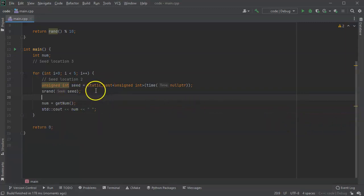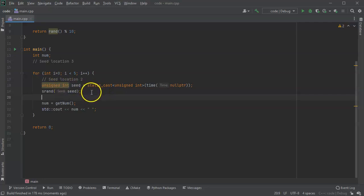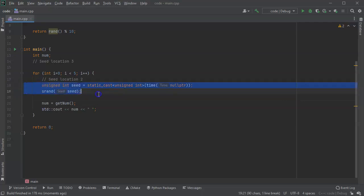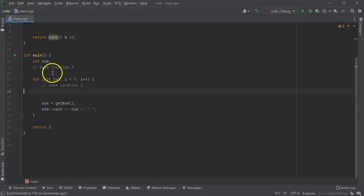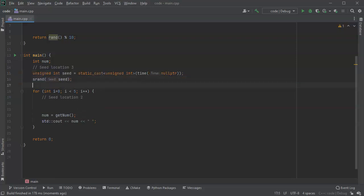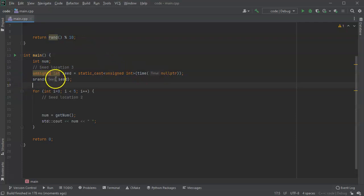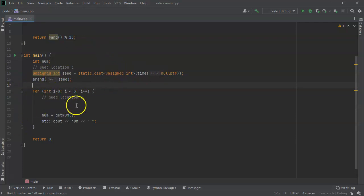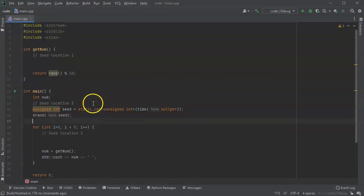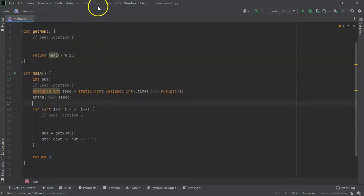That doesn't work because what's happening is it's reseeding and restarting over each time. So I take this and cut it again, and I put it into location number three. This one only gets called one time right when the program starts, and then everything after that doesn't get called anymore.